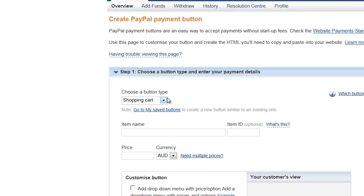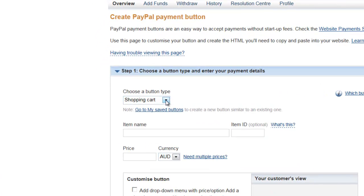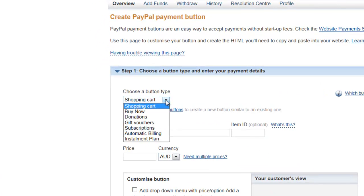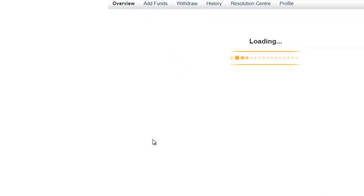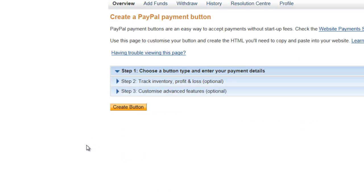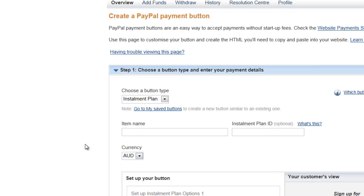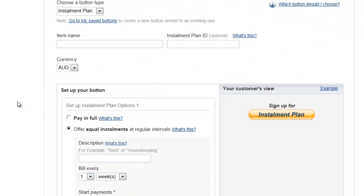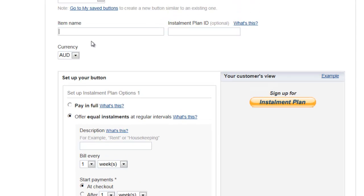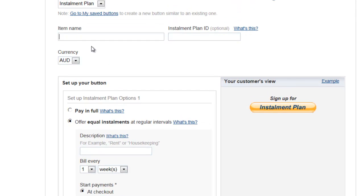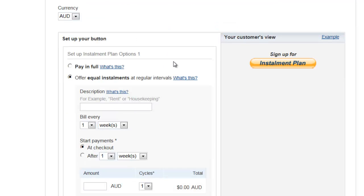Here you need to click on the drop-down menu where it says Shopping Cart and select the Installment Plan. This gives you a couple of options. Let's first name the item, so we'll call this Test for now. Installment plan ID is optional. Select your currency.